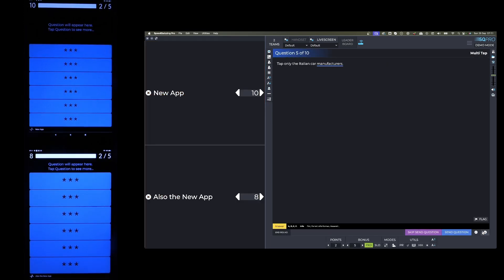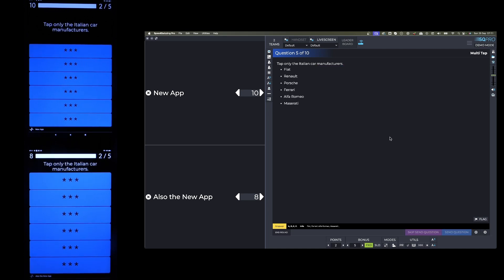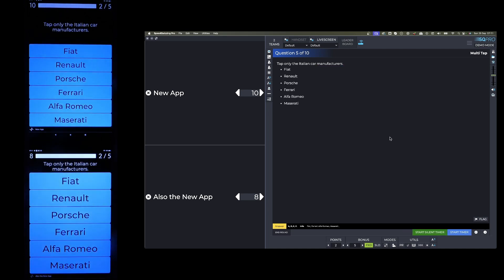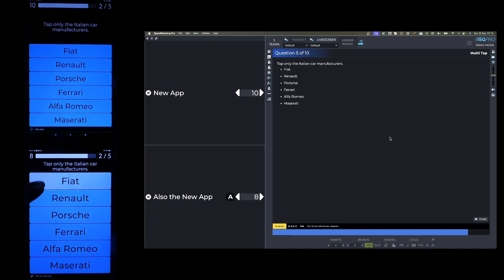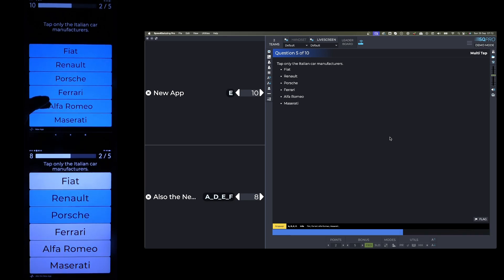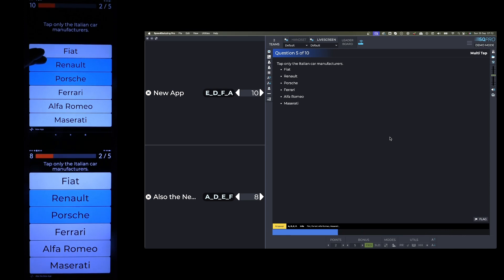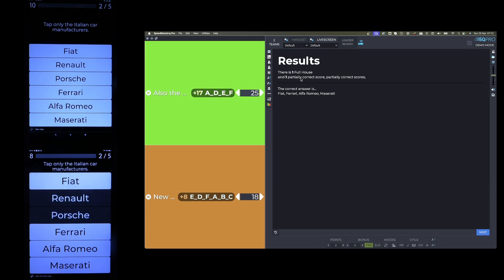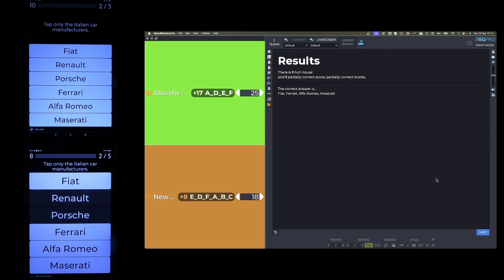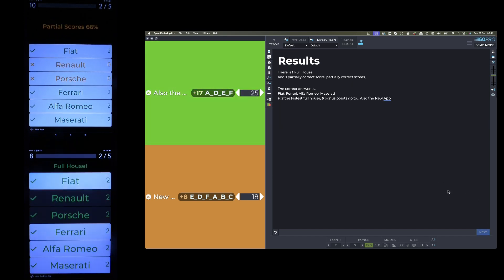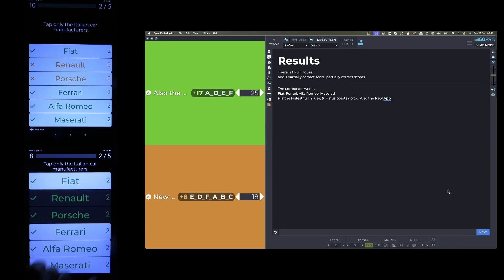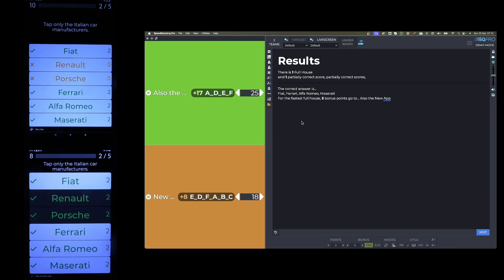Let's see if I can do one this time where I get a full house. Tap on the Italian car manufacturers. So this time we've got a full house. There is one full house and one partially correct score. You're only eligible for the five speed bonus points if you get a full house. The correct answer is Fiat, Ferrari, Alfa Romeo, Maserati. You can see they've got the full house, so they've got two points for all six of the answers, plus they've got five speed bonus points as well. That team just got two points for each of the ones they've got right.